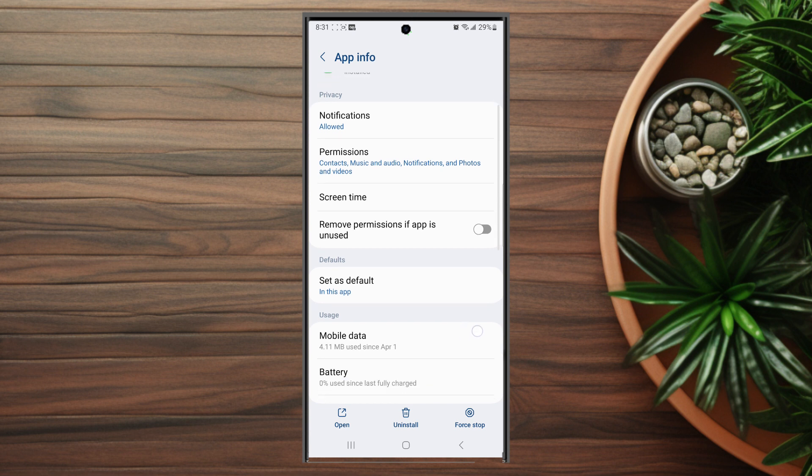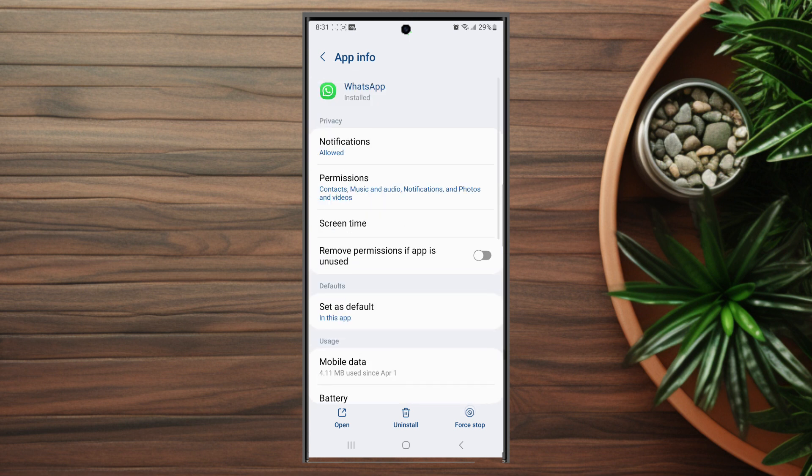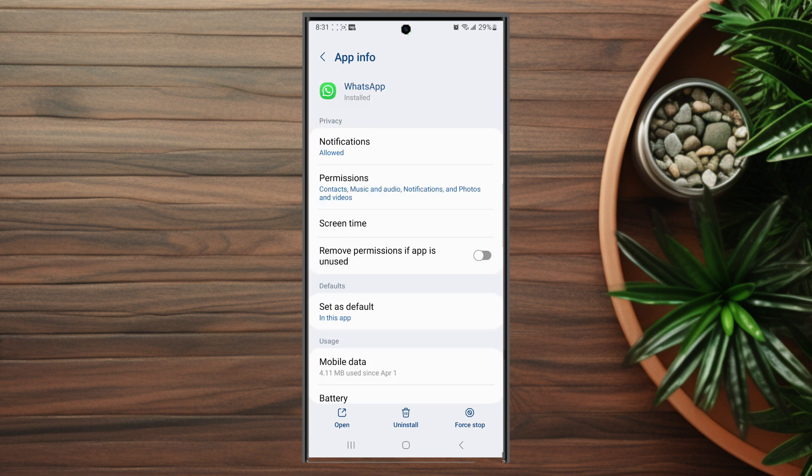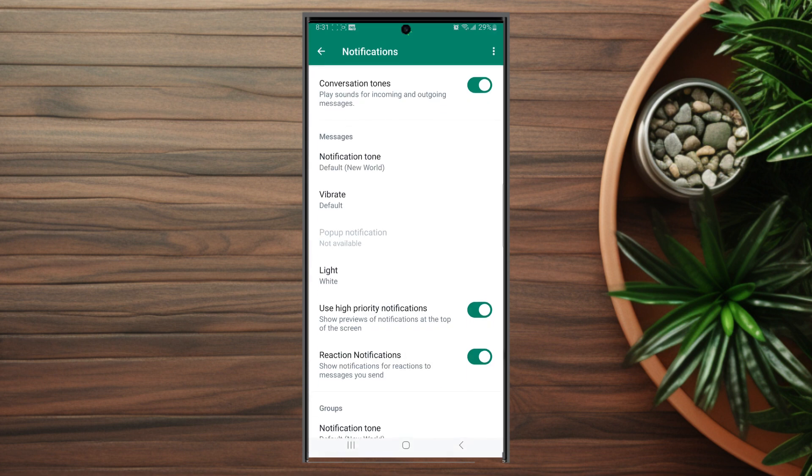From WhatsApp, look for notifications. Hit notifications and scroll down to find in-app notification settings.